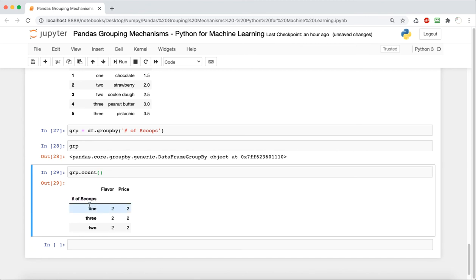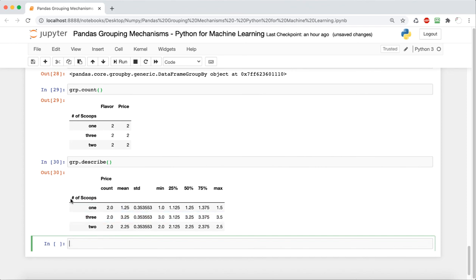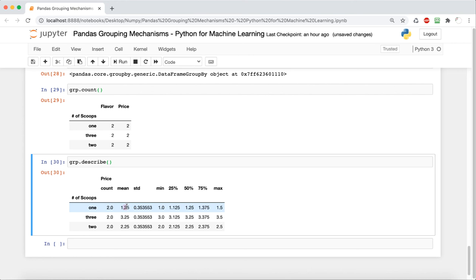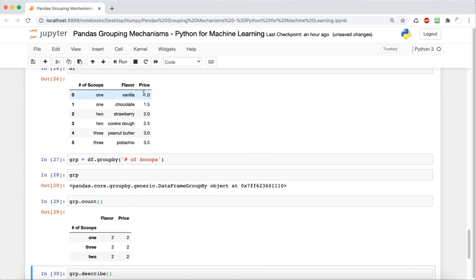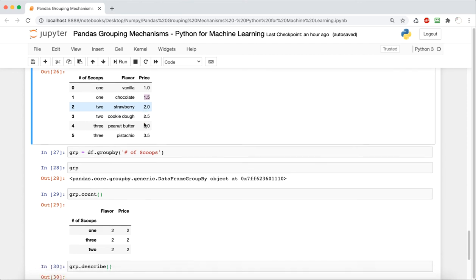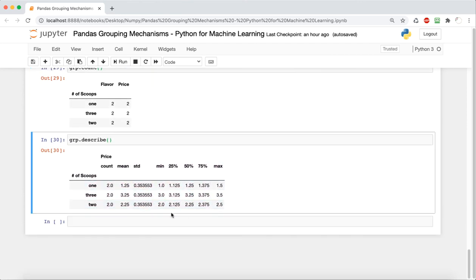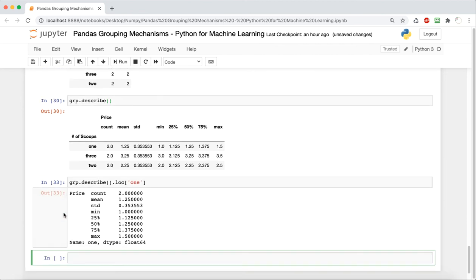What we're going to do with this group by object is call some methods off of it, because that is the purpose of group by — to analyze our DataFrame in terms of one repeating column. We can do group.count to see the counts for each number of scoops. For one scoop, we have two flavors and two prices, which we know because there's vanilla and chocolate, and then $1 and $1.50. We can also do group.describe, which describes different aspects of the three possible scoop numbers — showing count, median, mean, and things like that. We can also describe based on just one type using dot loc.